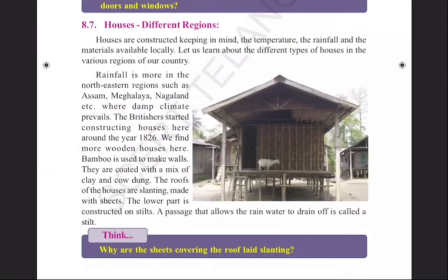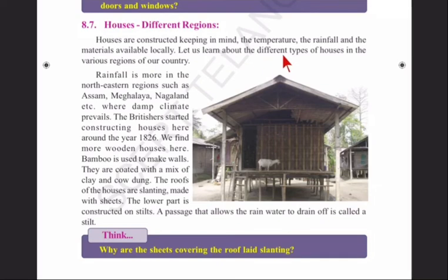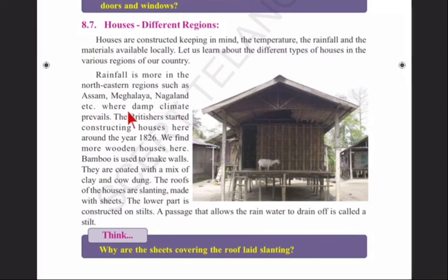Side heading: Houses in Different Regions. Houses are constructed keeping in mind the temperature, rainfall, and locally available materials. Rainfall is more in northeastern regions such as Assam, Meghalaya, Nagaland, etc., where a damp climate prevails.